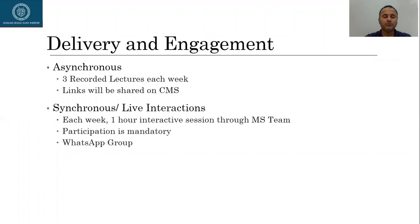And for synchronous, which is the live interaction, each week we will interact with each other through Microsoft Teams. The interaction will be for one hour and participation will be absolutely mandatory.